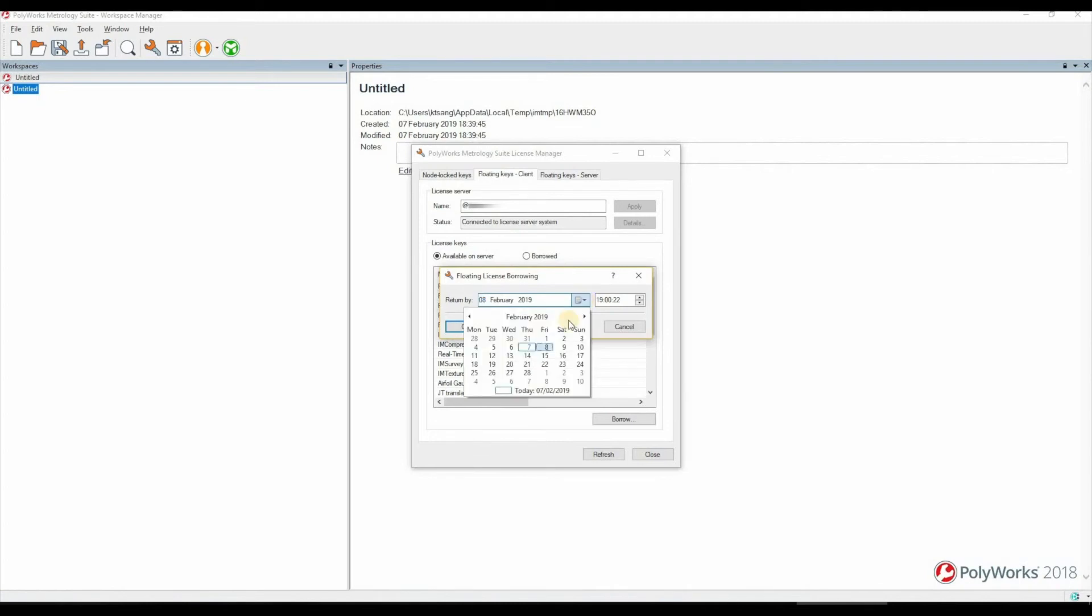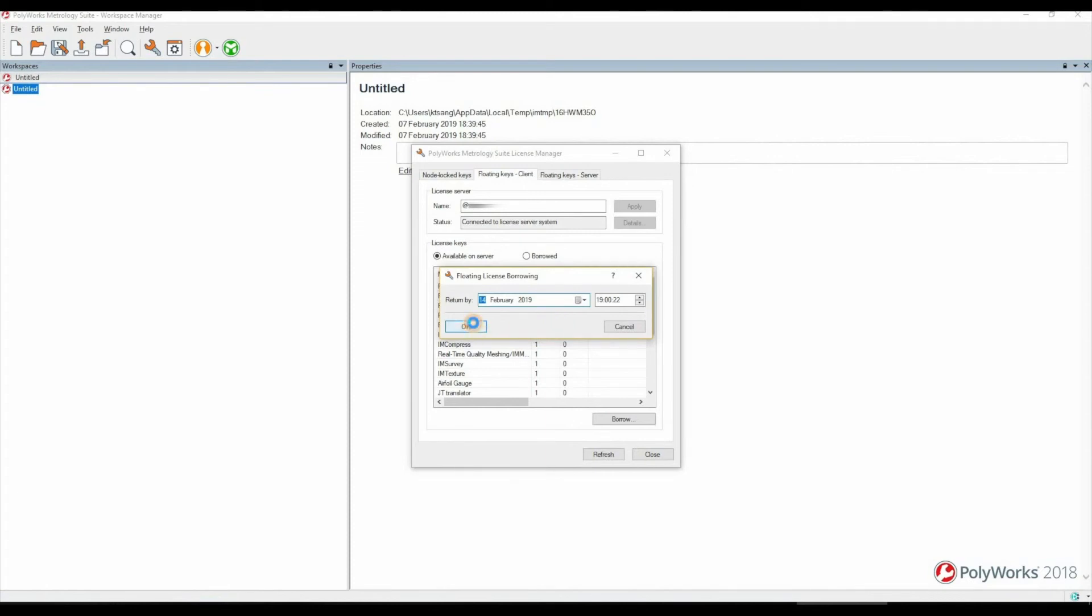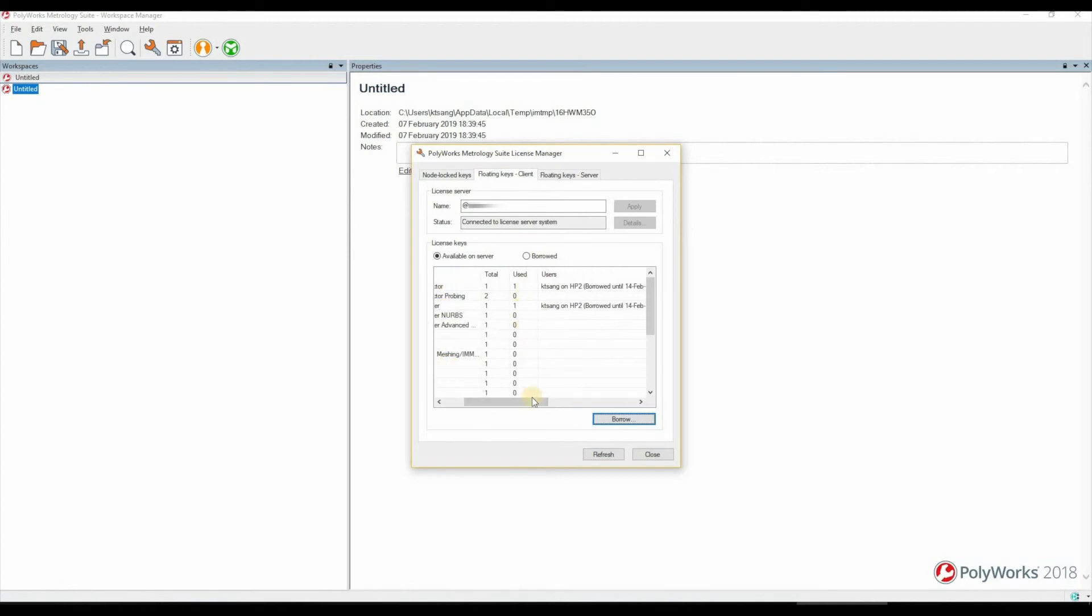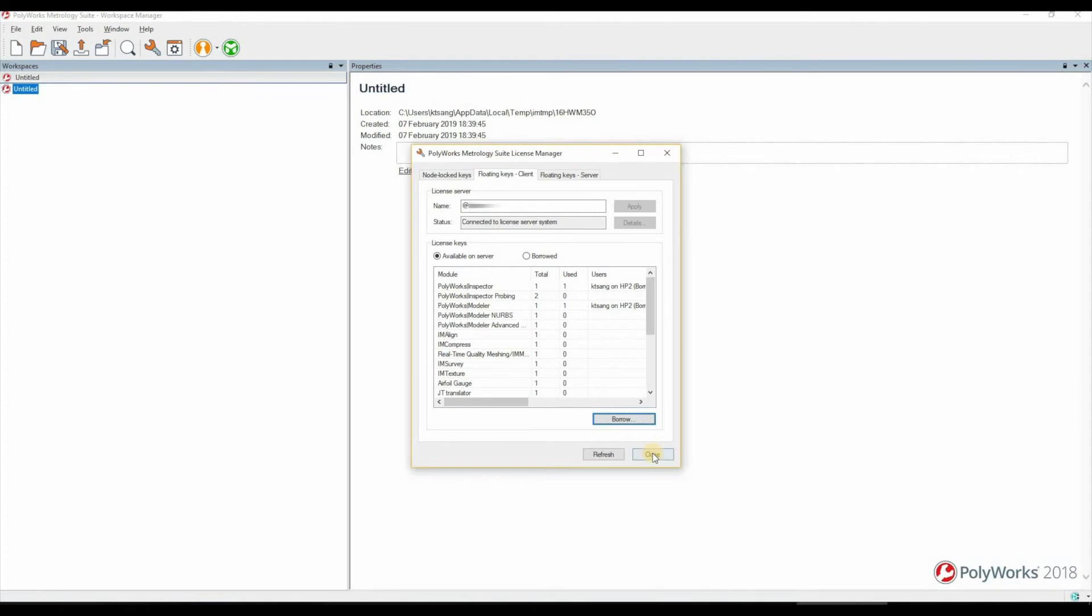In this case I'm going to choose next week, but you can choose a date up to roughly five months ahead. Once I borrow that, you can now see we have our license modules. You can see they're checked out by myself until this given date. At which point I can then close this.